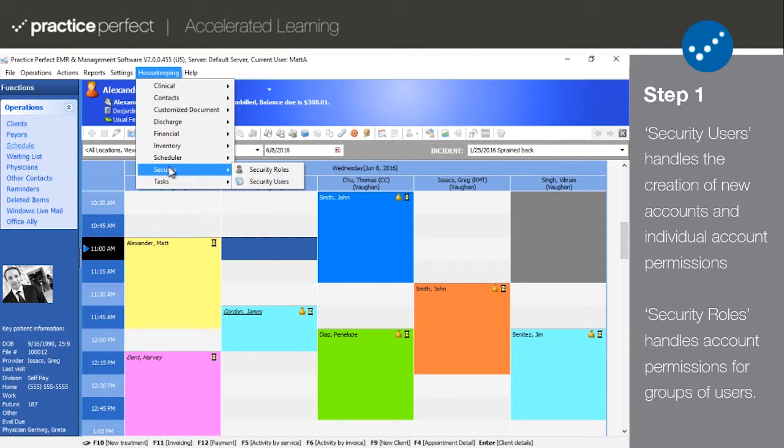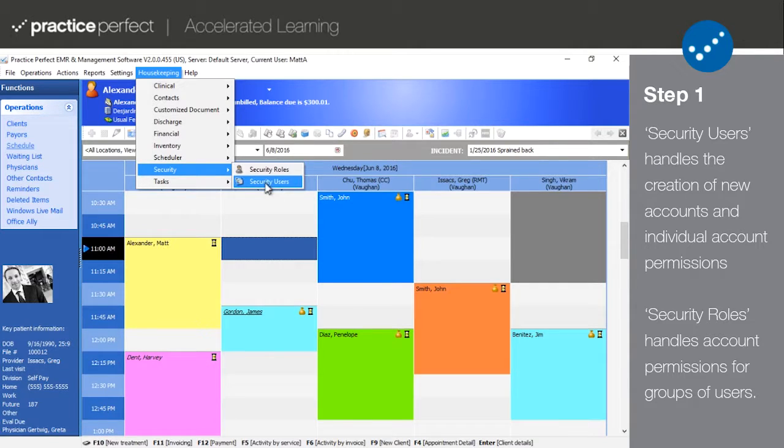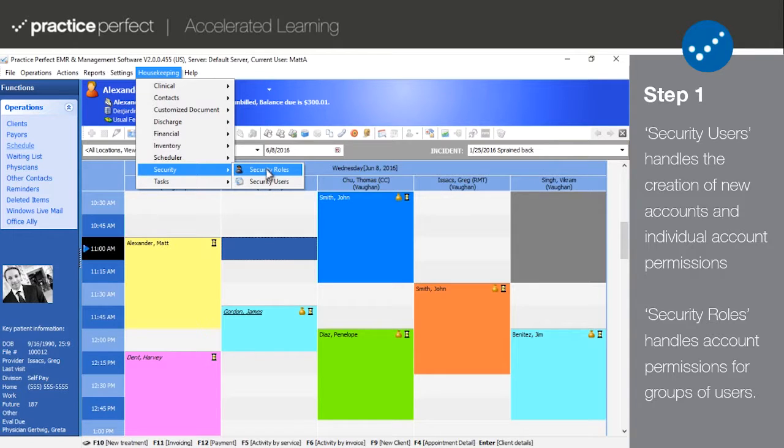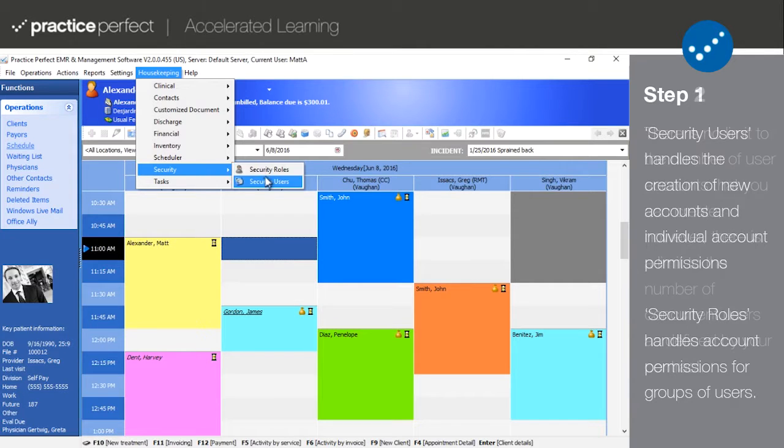There are primarily two screens related to users and account permissions in Practice Perfect: security roles and security users. Security users allows you to create new accounts, while security roles essentially allows you to set templates for your new users. For example, you may establish security roles so that all of your therapists have the same permissions, or all of your front desk staff, or all of your managers. Let's begin by taking a look at the Security Users screen.